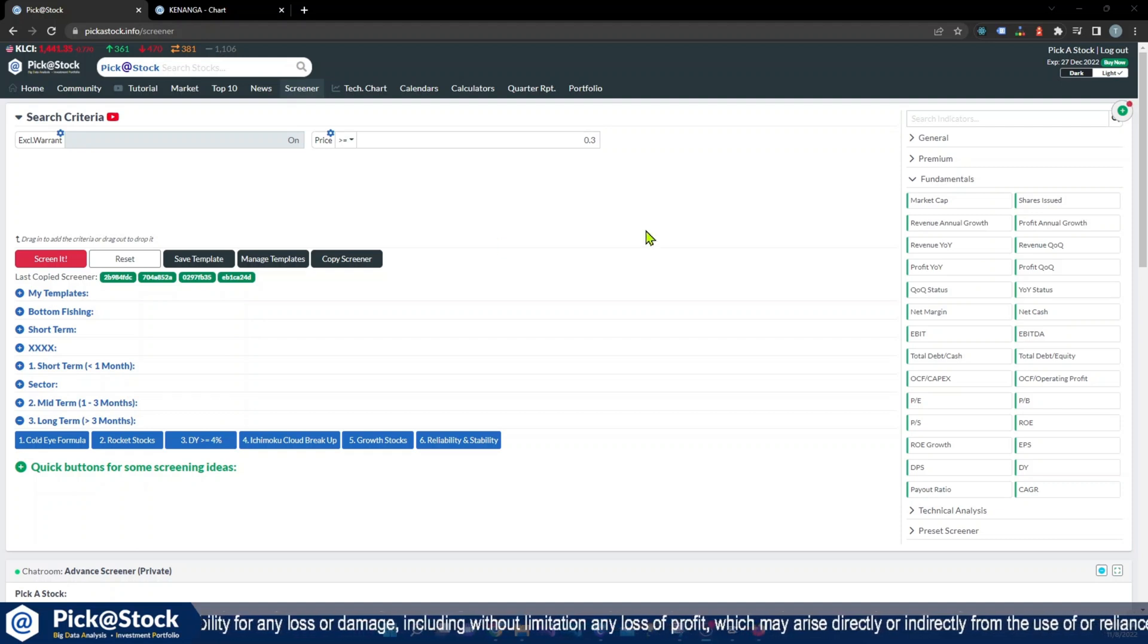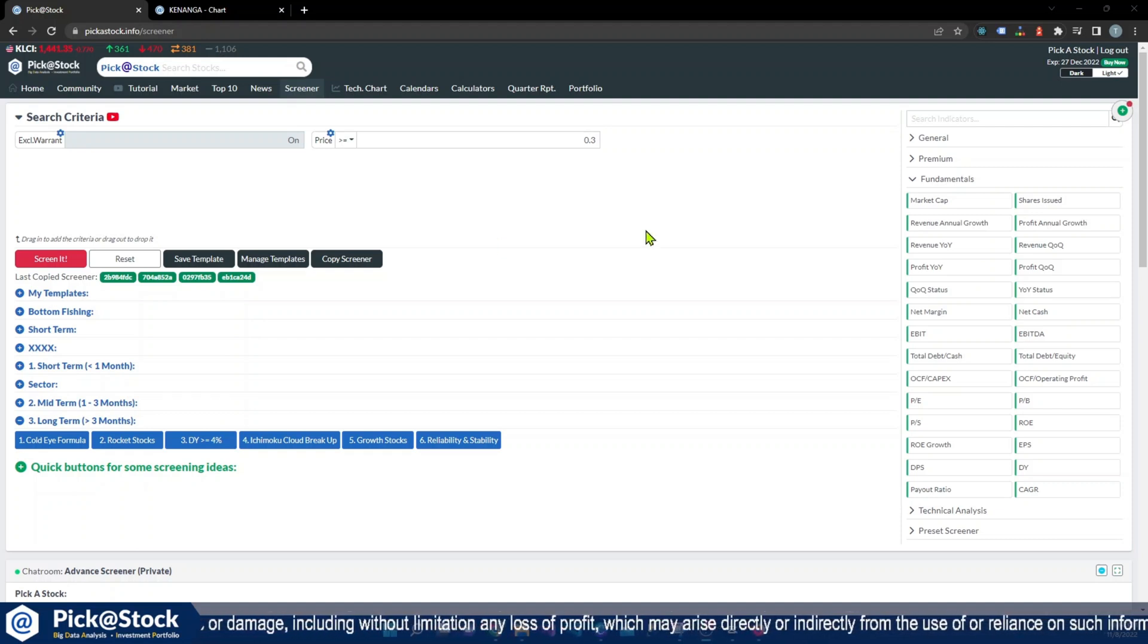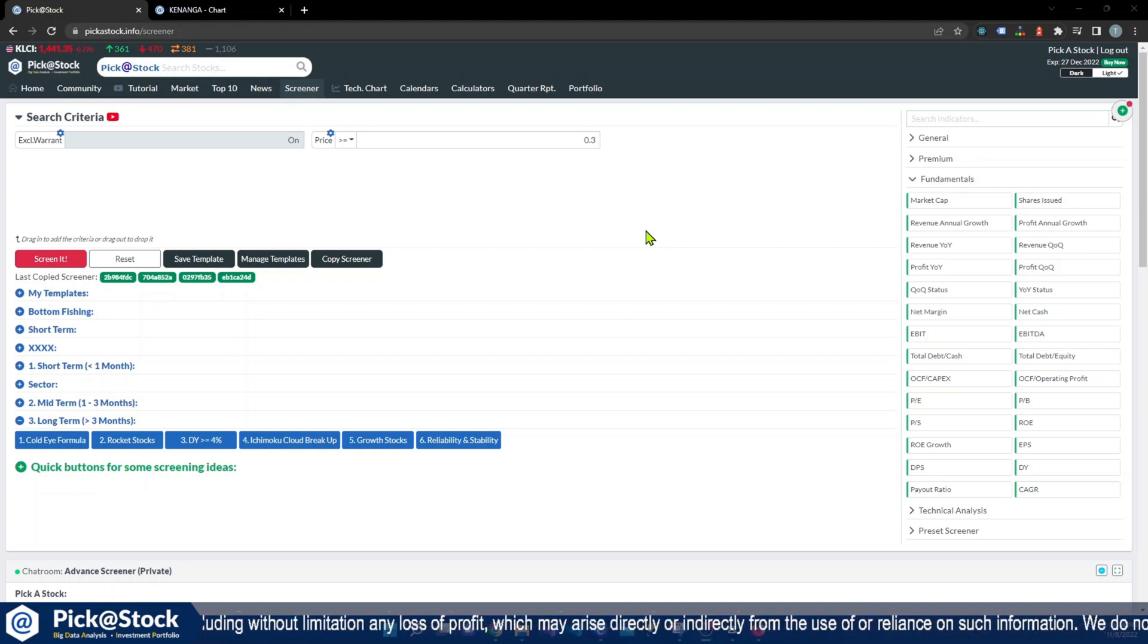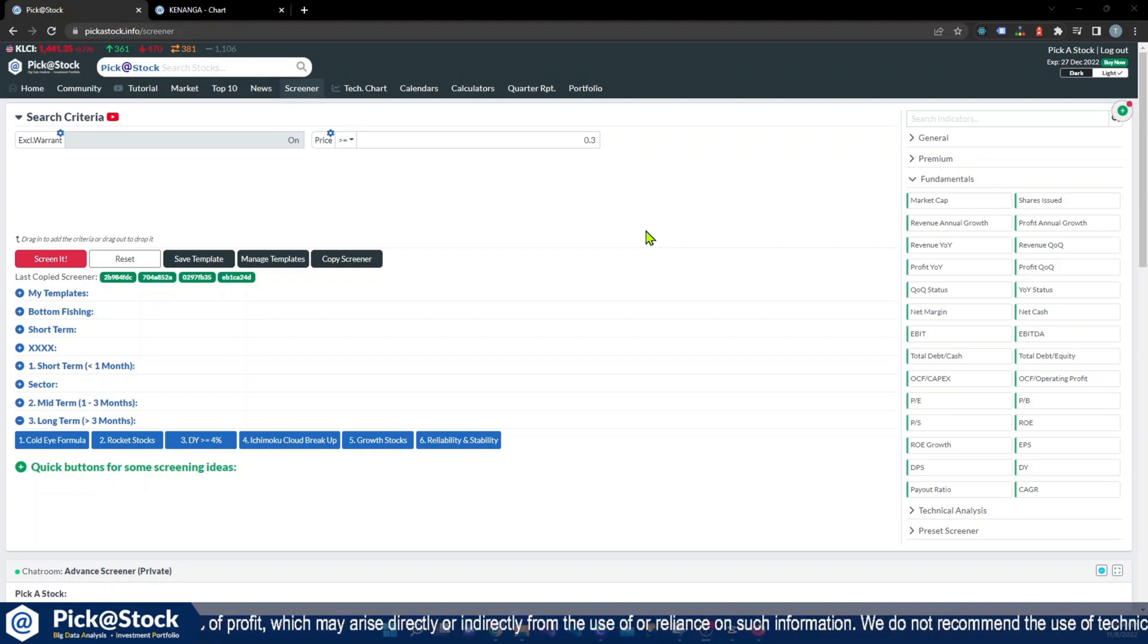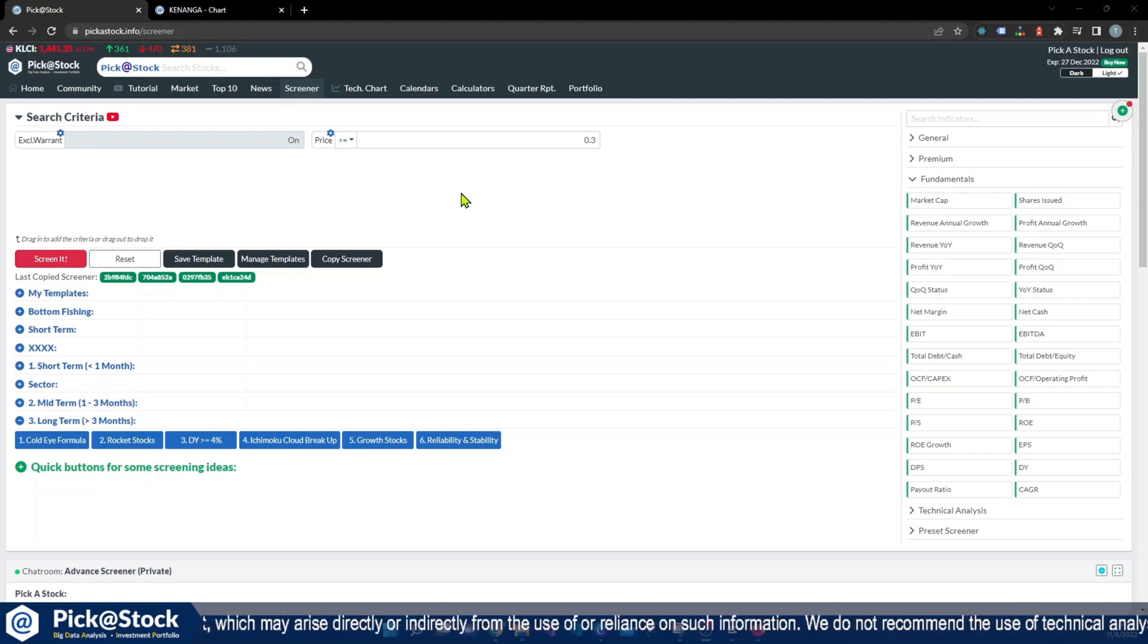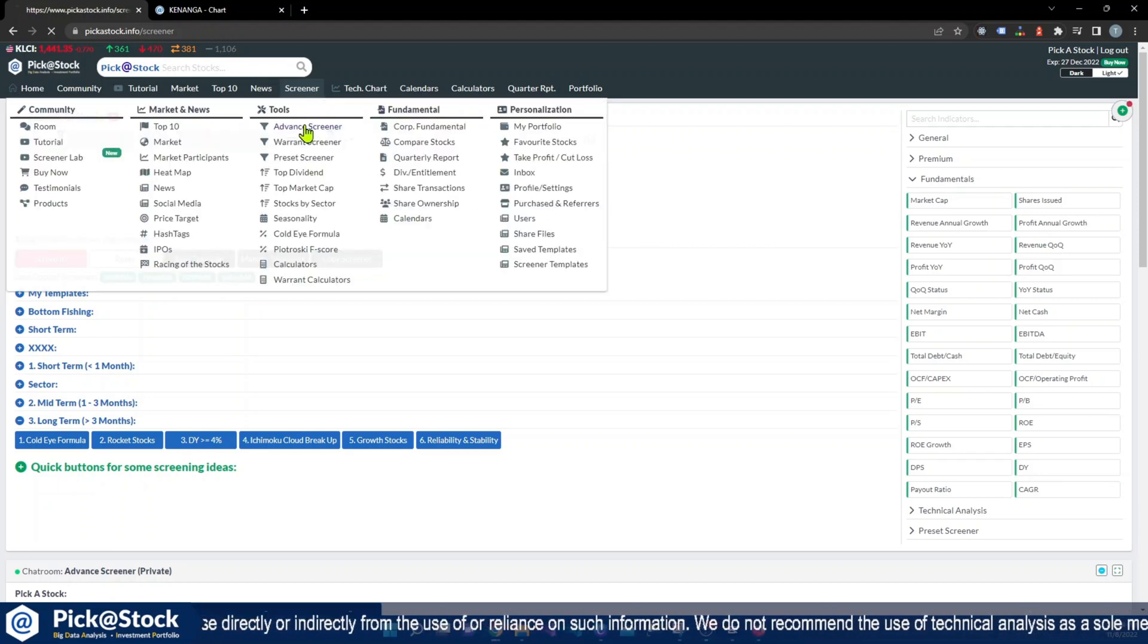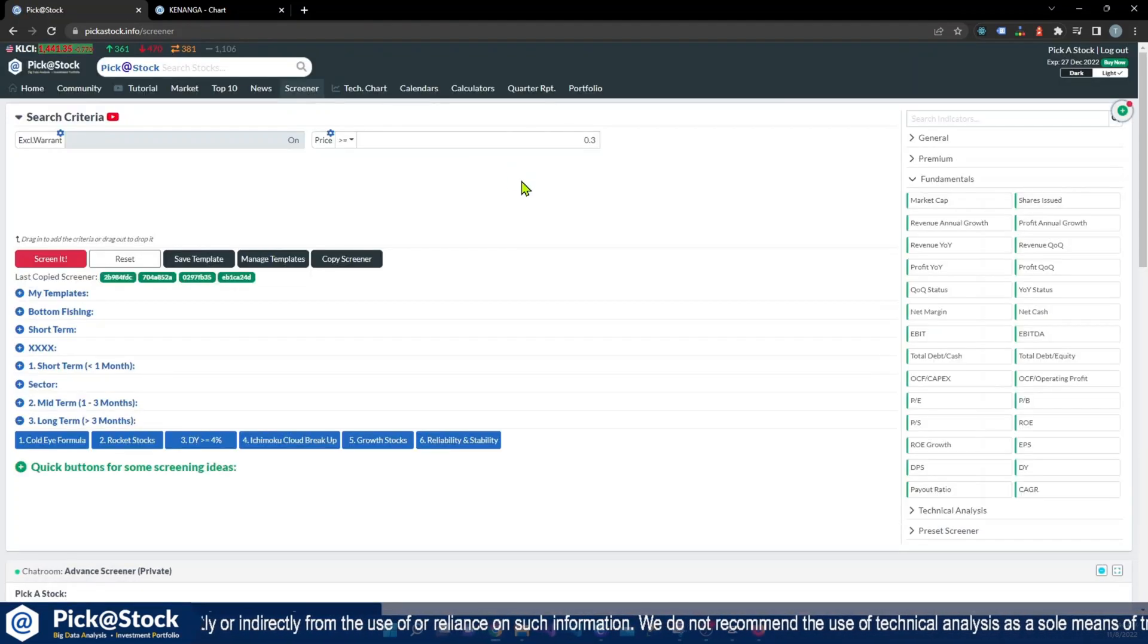Hello everyone. Today we will focus on fundamental searching, which is searching for stocks that have very good fundamentals. First of all, you have to go to advanced screener.